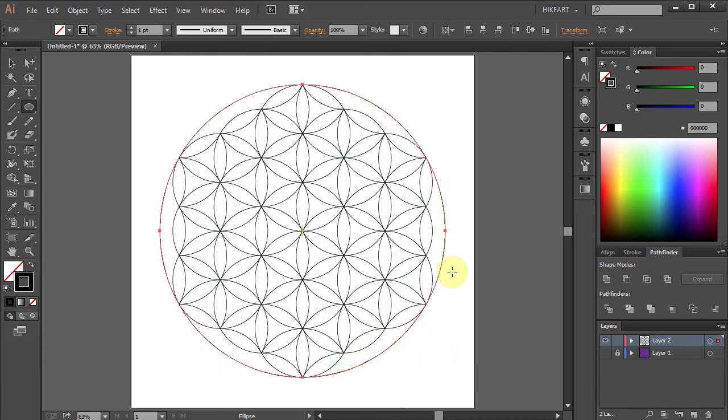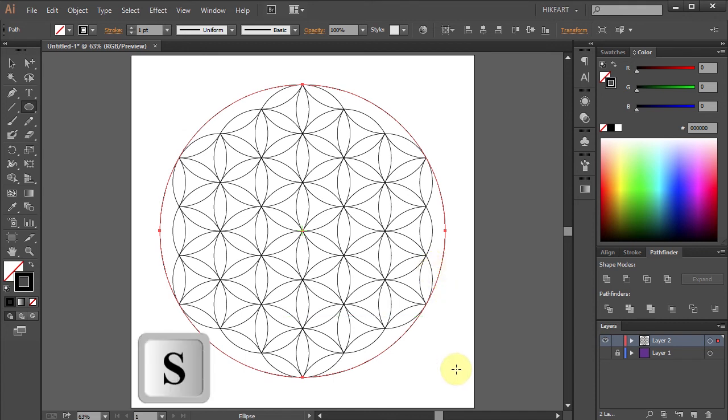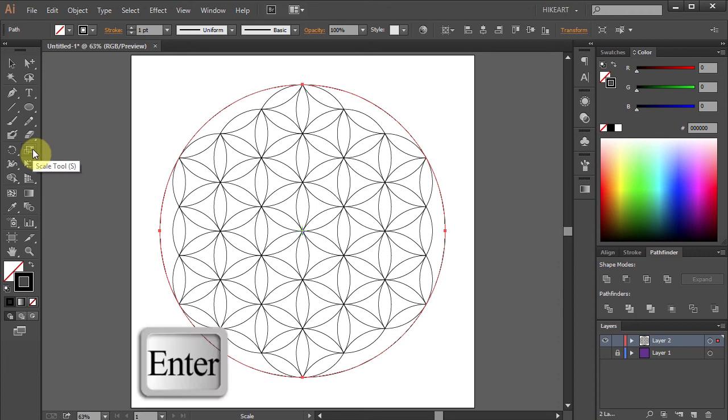Now we will draw another circle. That is just a little bit bigger than this one. To do that select the scale tool. Press enter.